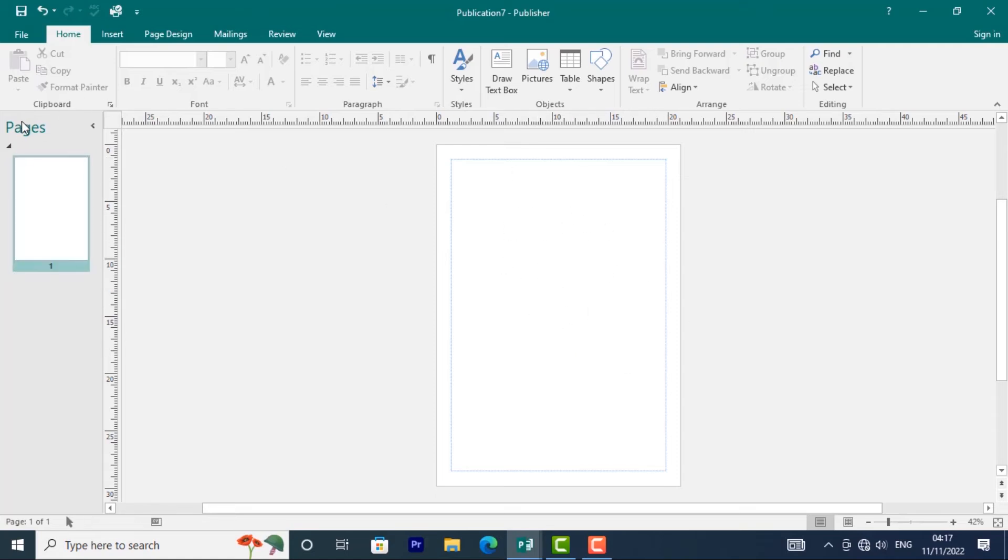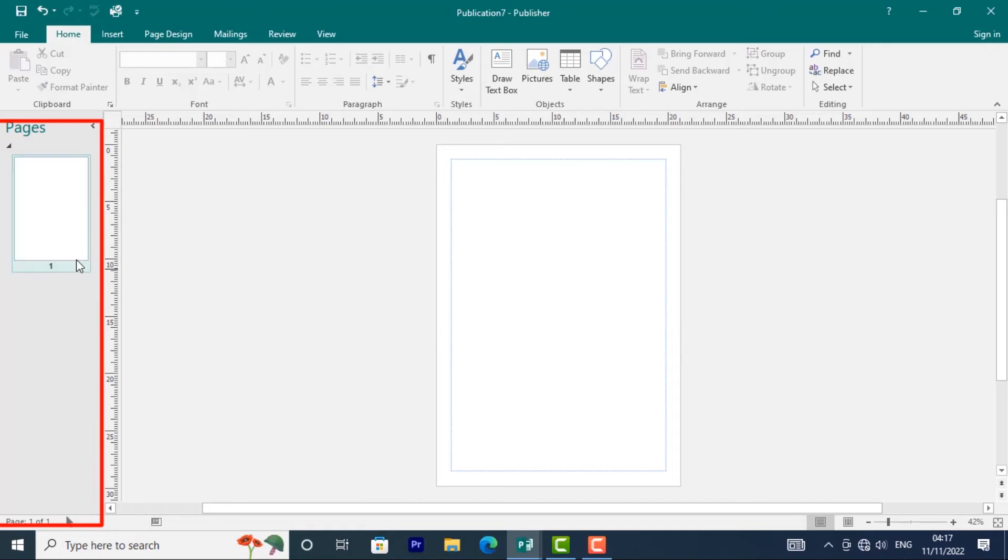Then we have the Page Navigation Pane. This is the Page Navigation Pane. If you're working with a document with multiple pages, you'll be able to navigate through those pages from over here.